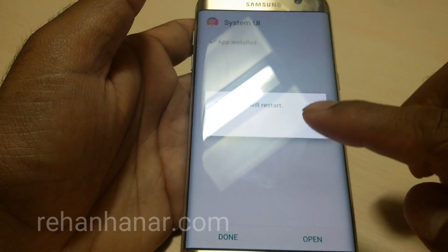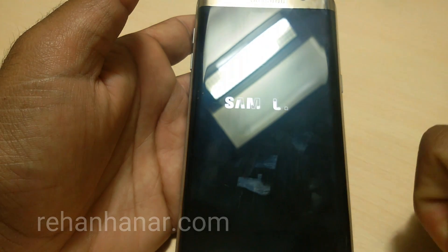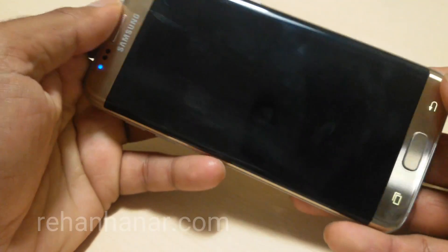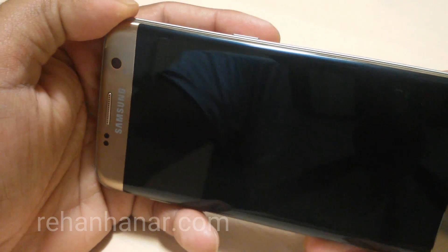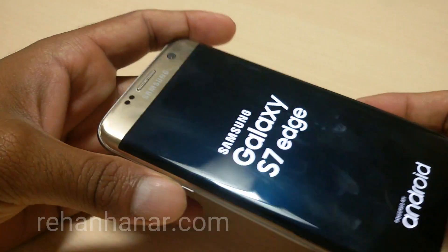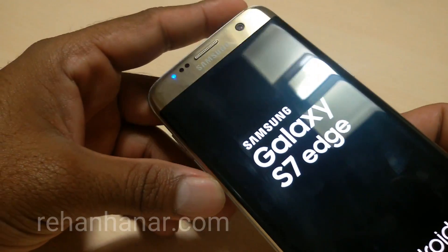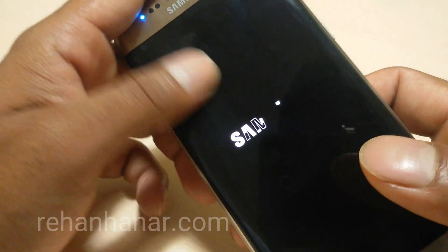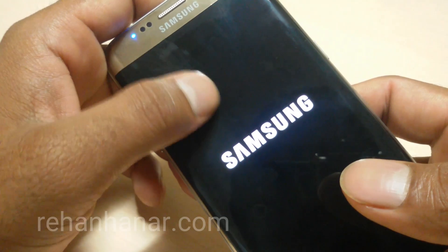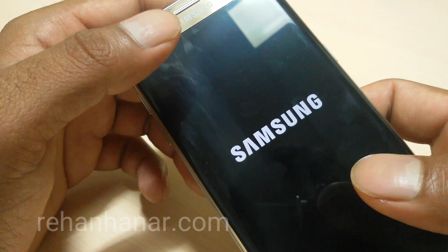Once the installation is complete, the device will ask to reboot — just give it okay and let the device reboot. This is not going to jailbreak or break your device. Before you install this, make sure you have 100% battery life. And if you don't know how to install it on your device, you can just leave your question in the comments below.